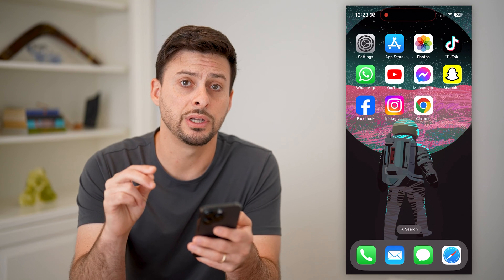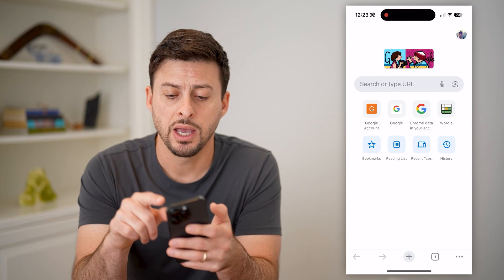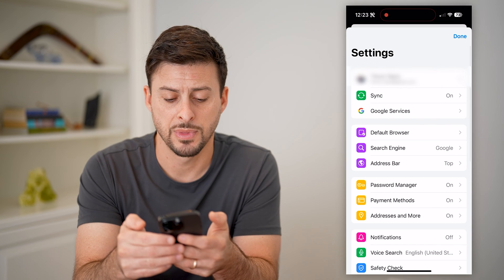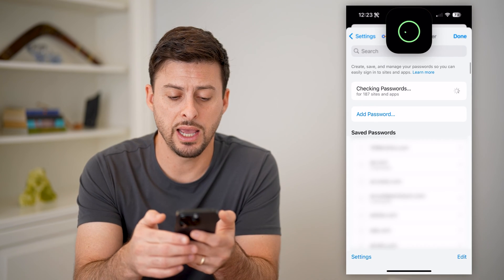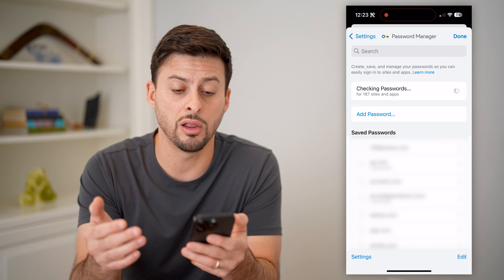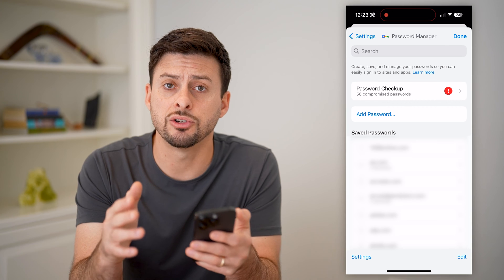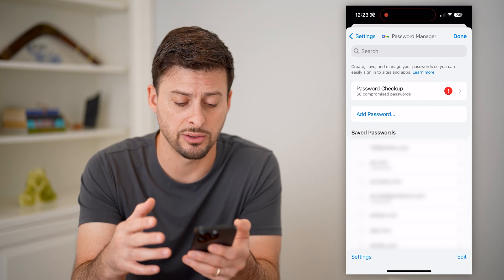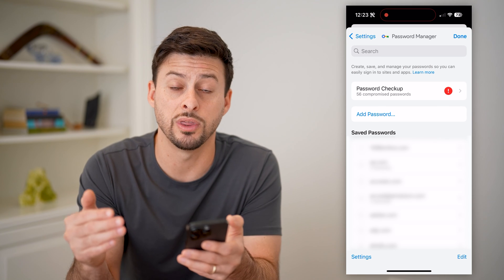The second option is to see if it's saved in Google Chrome. If you use Google Chrome, just open it up and tap on your profile at the top right. You can see Password Manager — just tap on that and it will allow you to unlock your password manager to see all of the passwords associated with Google Chrome, including that Google account.